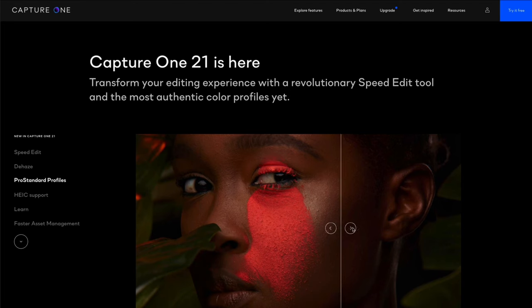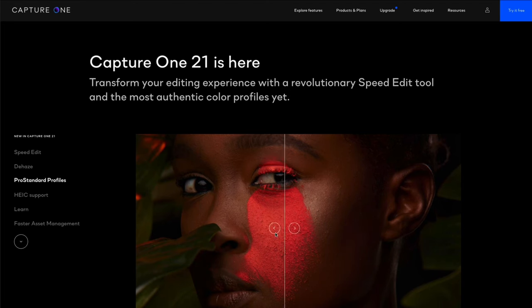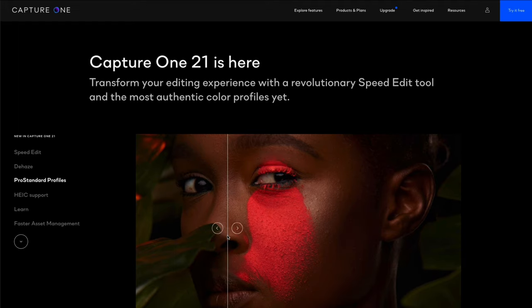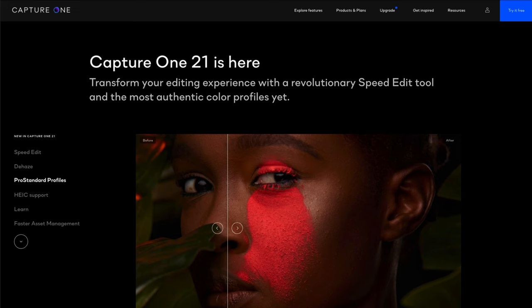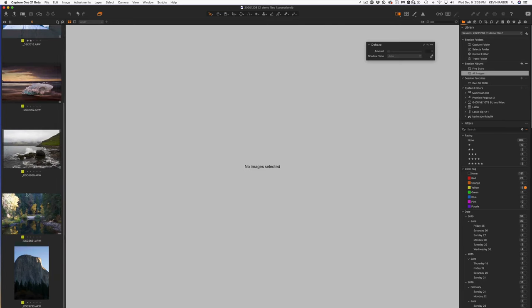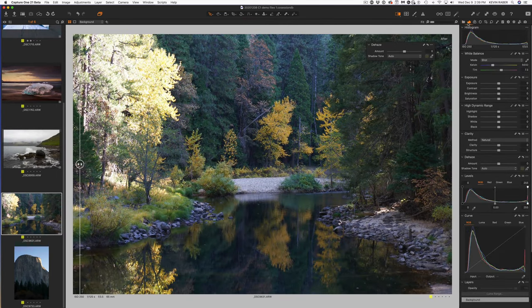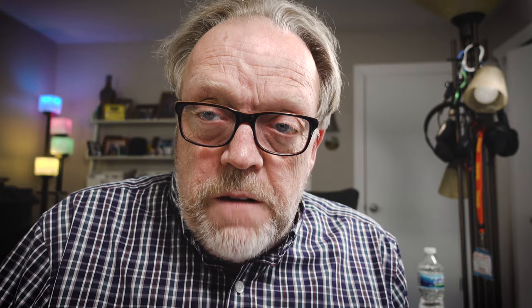Another new feature that Capture One has, which many of you will find to be helpful although it's very subtle, is Pro Standard Film Curves. Let's take a look at that and see where it makes a difference. I've gone ahead and pre-selected a number of images already. I tagged them as yellow. So let's bring those images up.